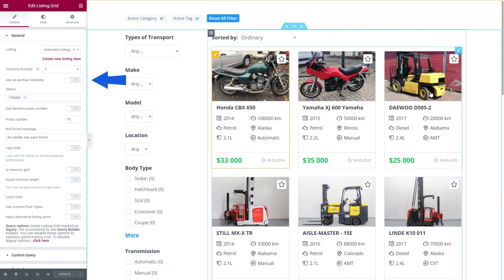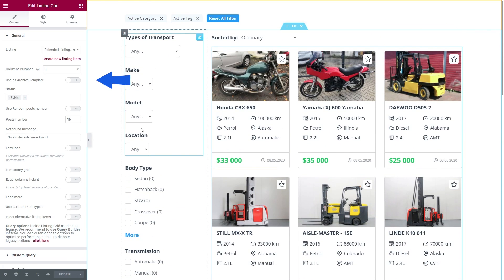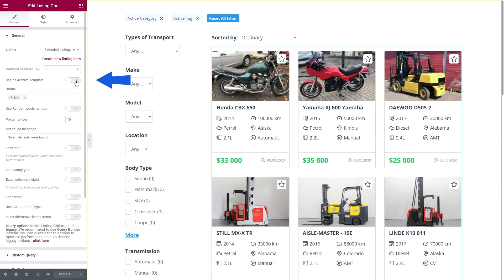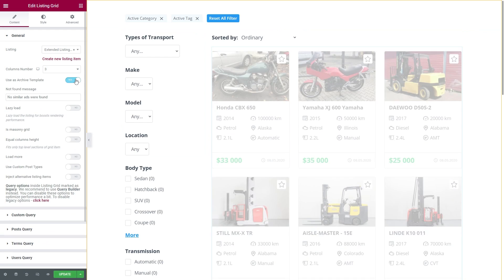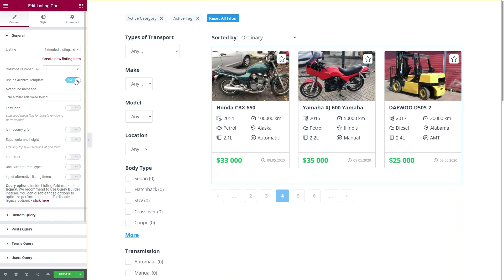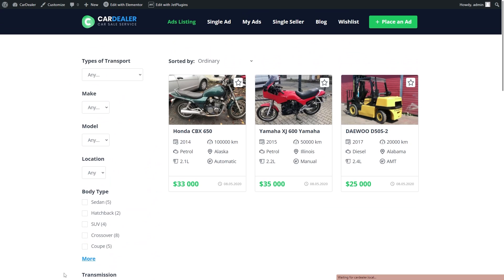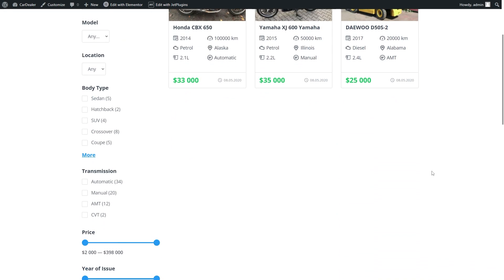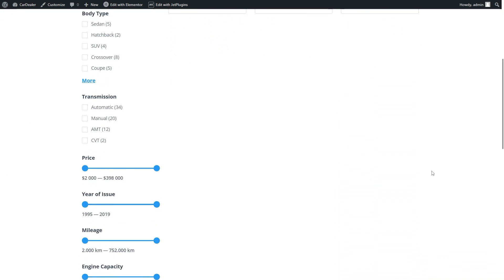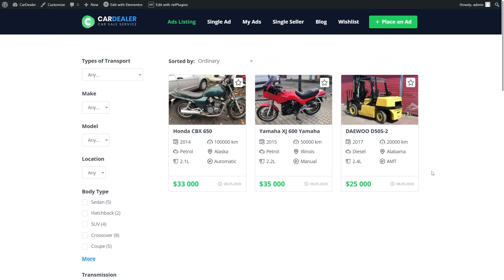But once I enable use as archive template option, there will be only three of them. The same result will be on the front end and of course you want to see the rest of the posts, so I have a super simple solution.